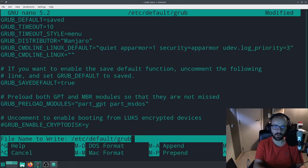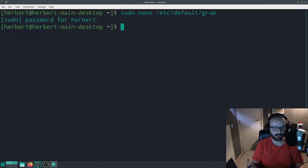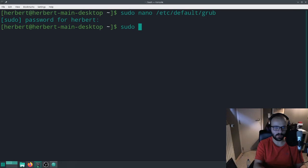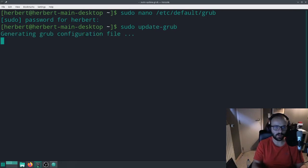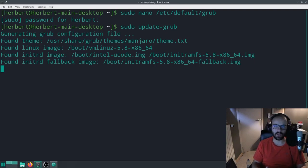We're going to hit Ctrl+O, hit Enter, Ctrl+X. Then the next thing we're going to do is sudo update-grub. And that should update our grub configuration file.